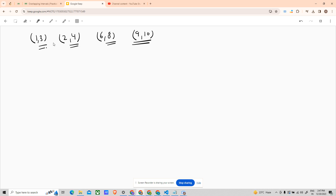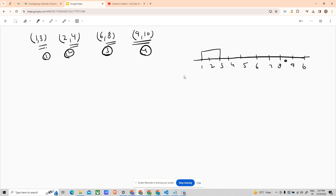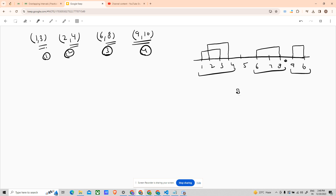It would be easier to show you what you have to do if I showed it on the graph. This is the graph — 1, 2, 3, 4, 5, 6, 7, 8, 9, 10. The first interval starts from 1 and goes up to 3. The second interval starts from 2 and goes up to 4. The third interval starts from 6 and goes up to 8. The fourth interval starts from 9 and goes up to 10.